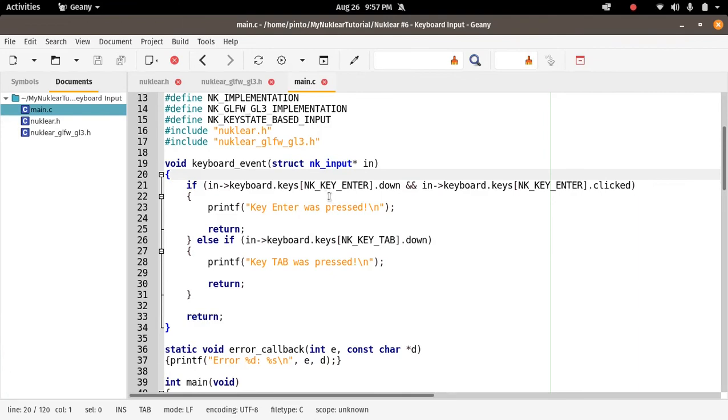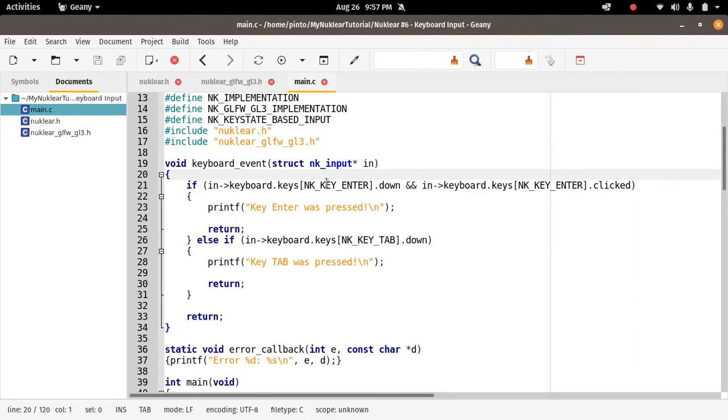In Nuklear, there's a very limited selection of keys to choose from. They don't even have the numbers, or they don't have the letters A B C D. They don't have the letters.